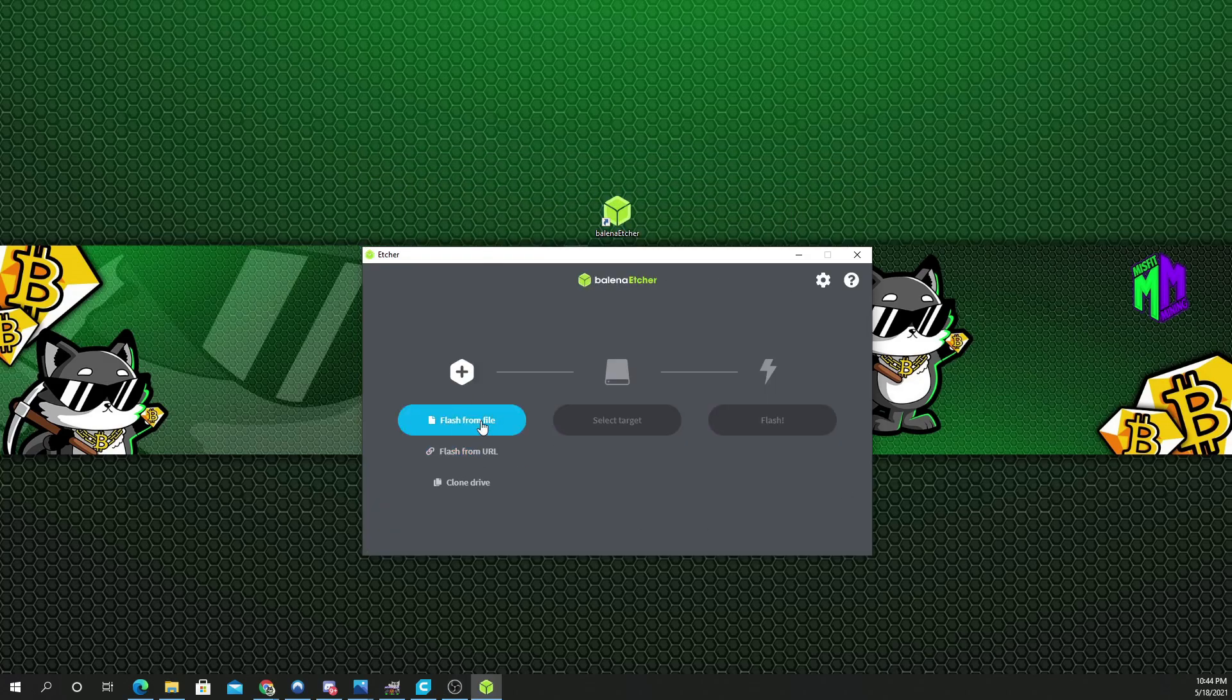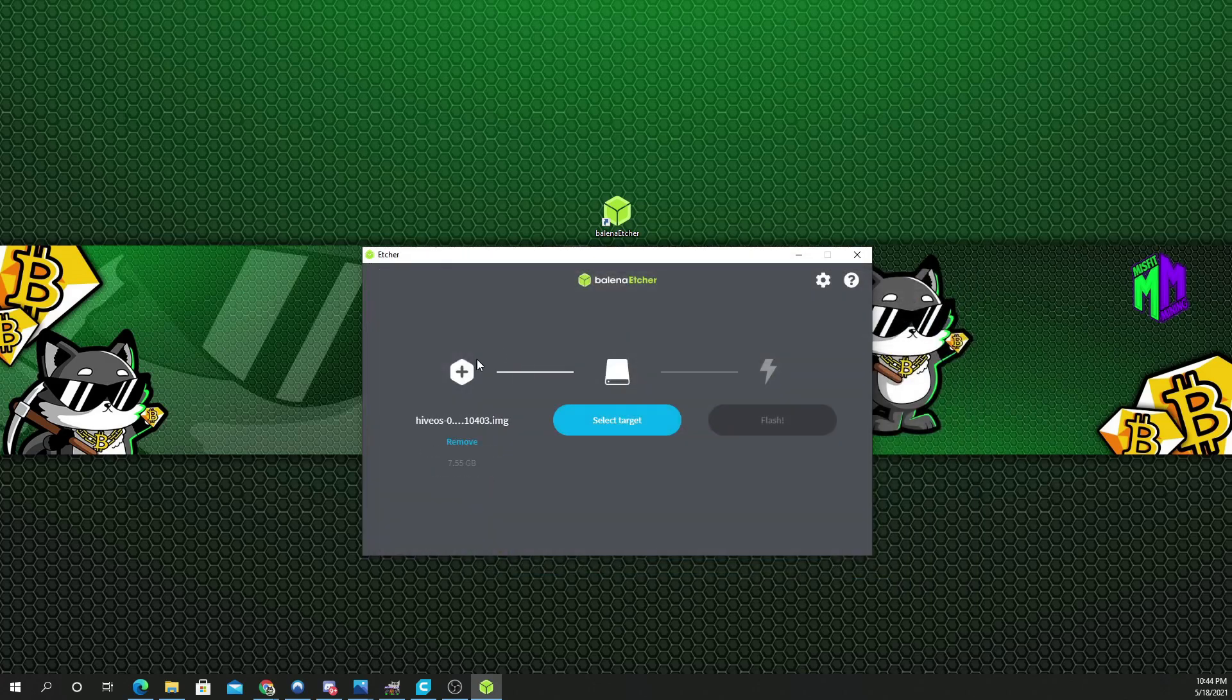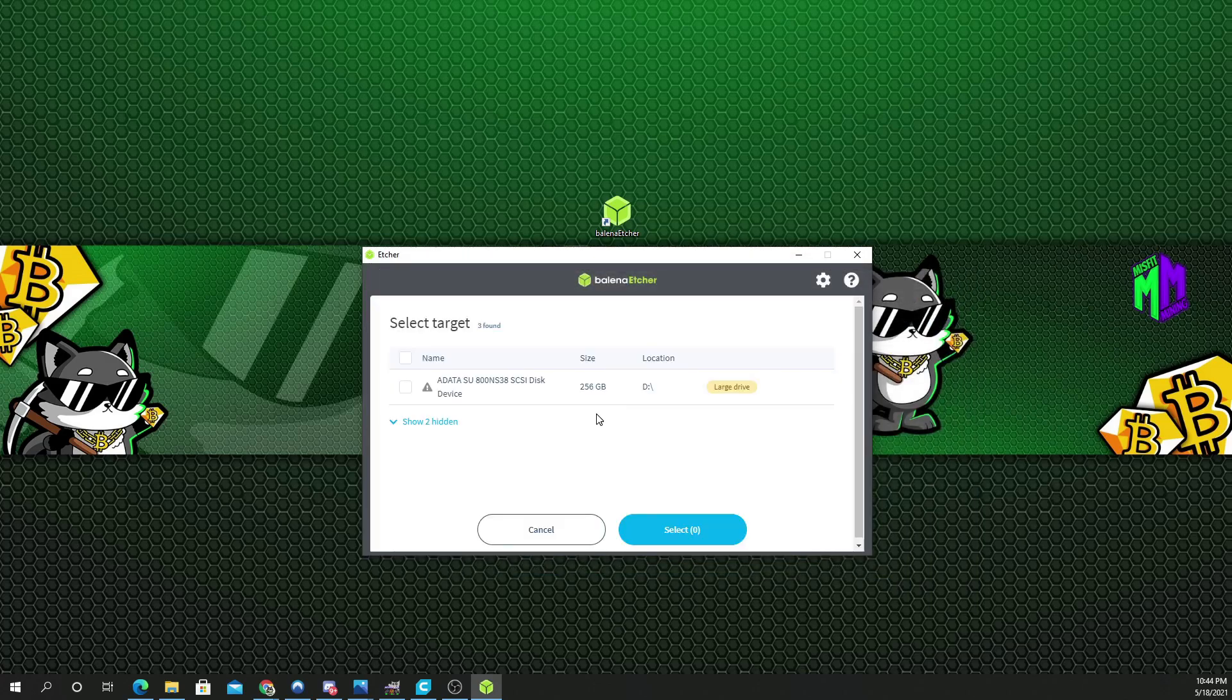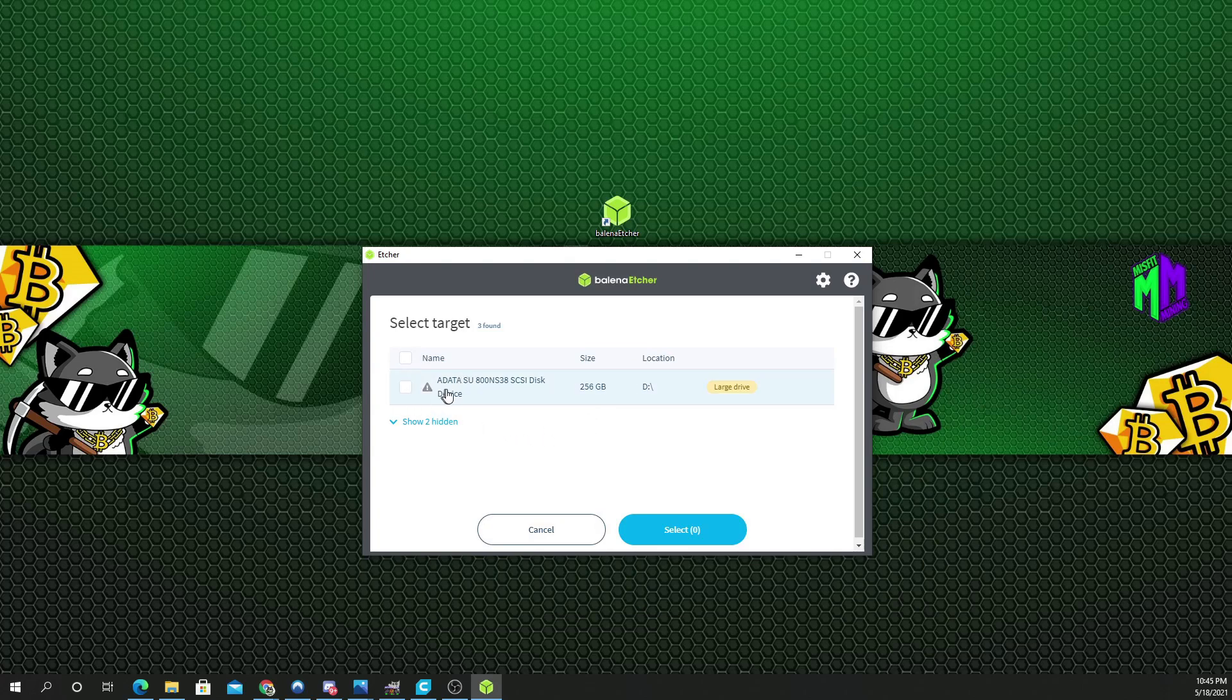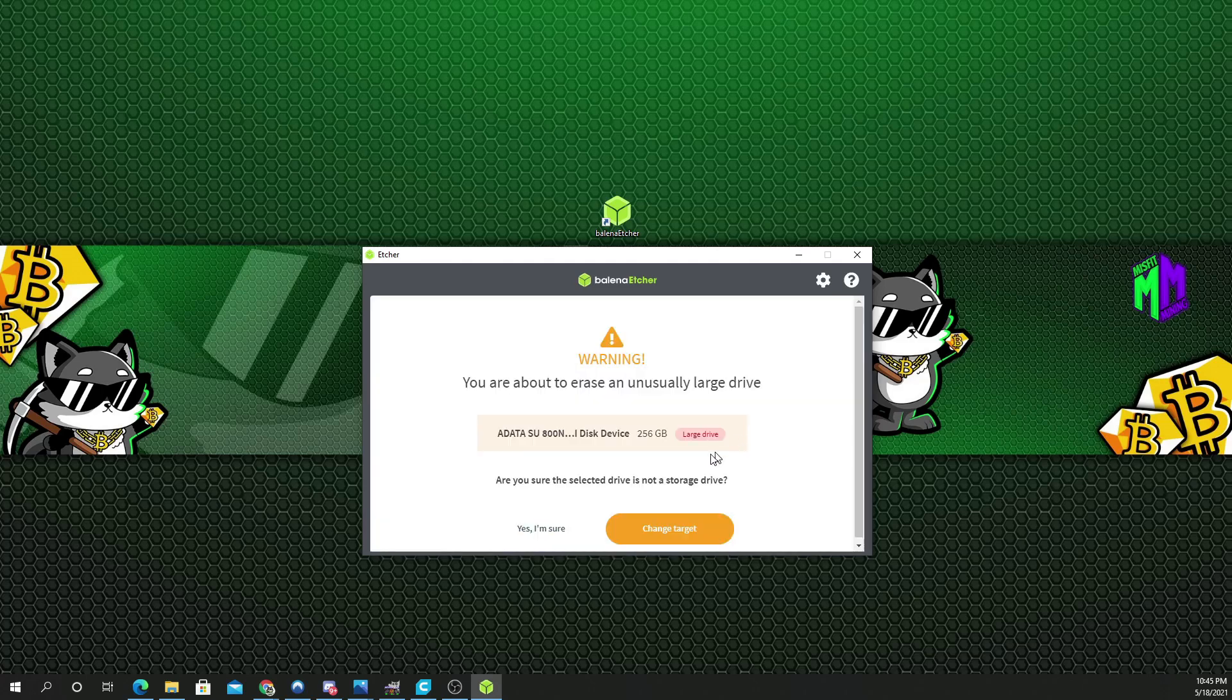Now, we're going to Flash From File. We're going to choose the HiveOS that we downloaded again. Select Drive. We're going to click on this. That's what I put in, an ADATA. It's an M.2. Select it. And we're going to click Flash.